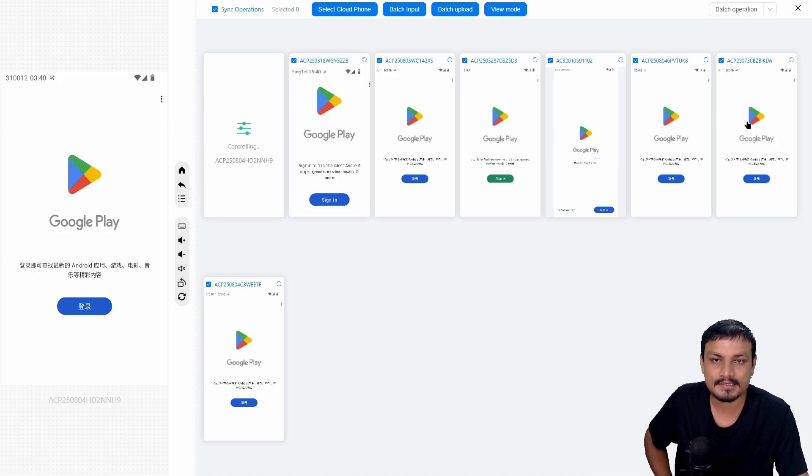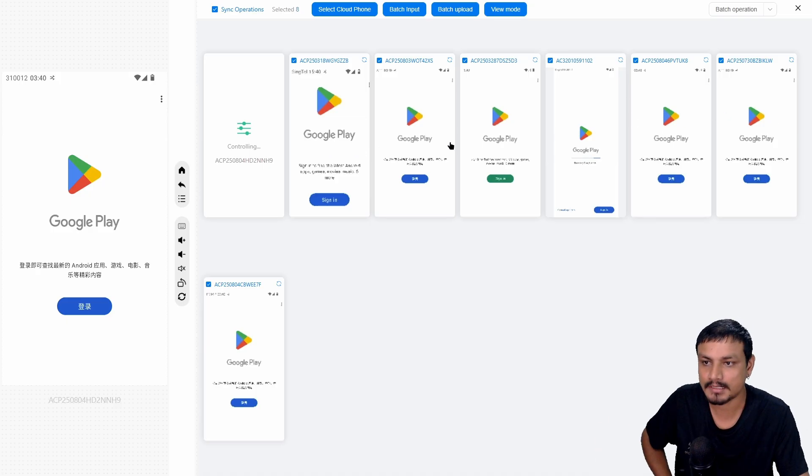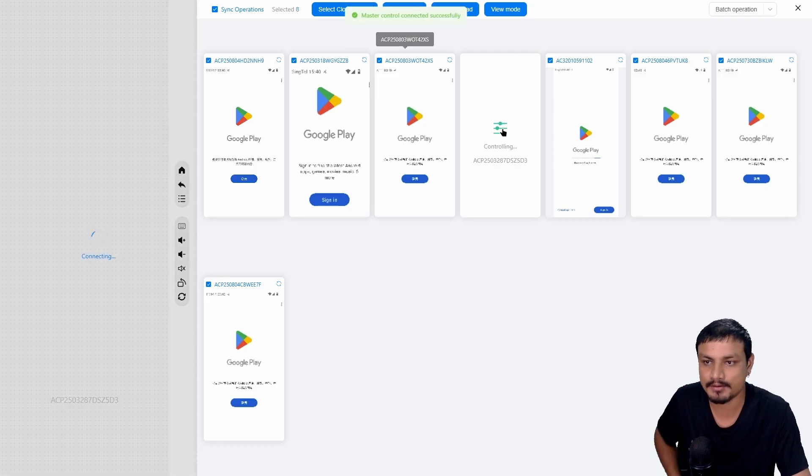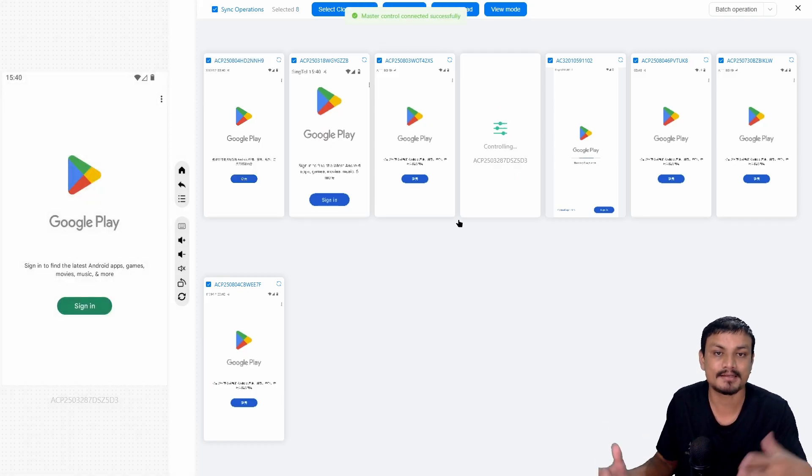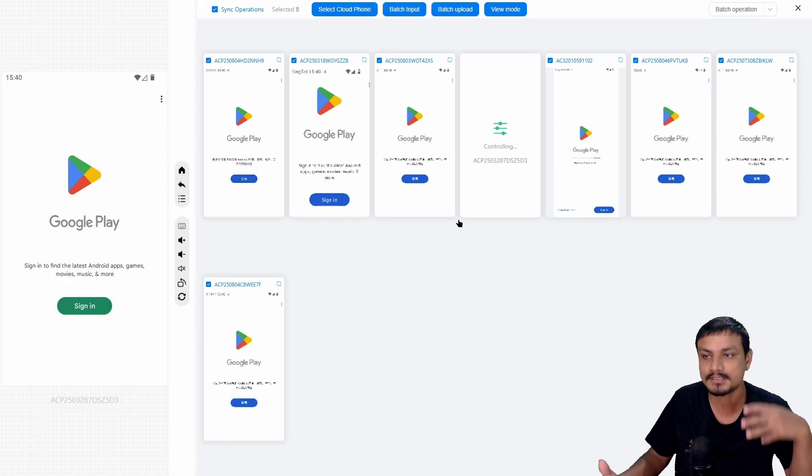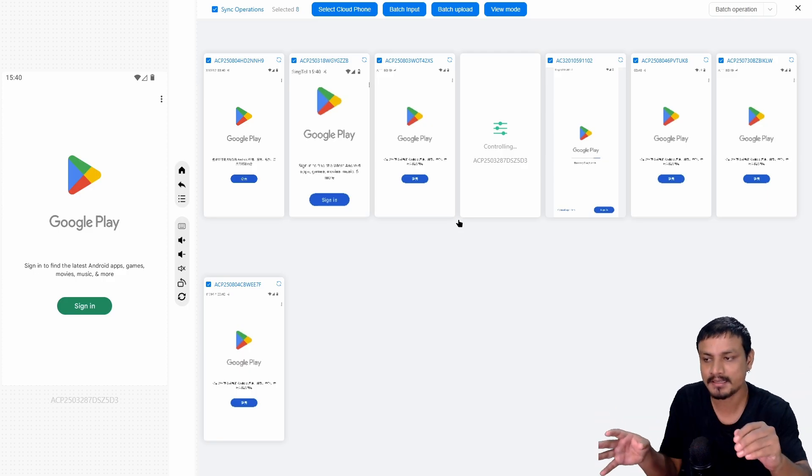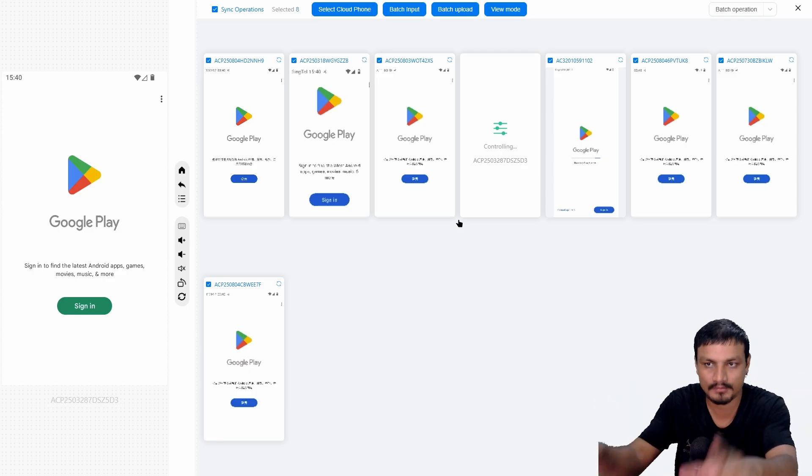So this is the device controlling all the other devices in this group. You can choose any device that you want as a master control. For example, I'm going to select this one. Now this device is the main device which is controlling everything.